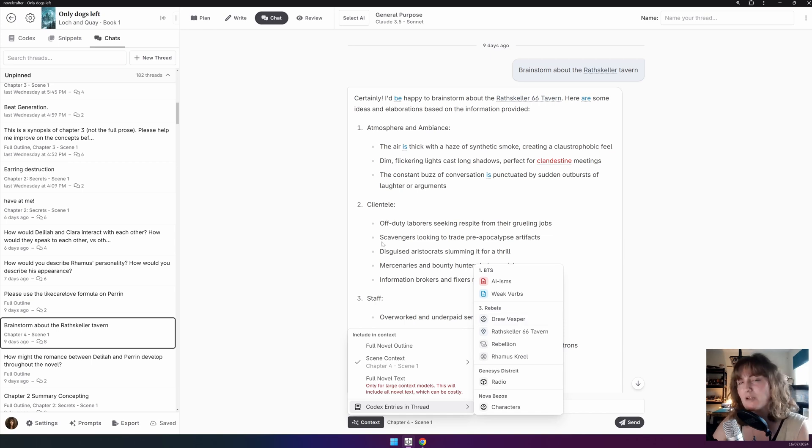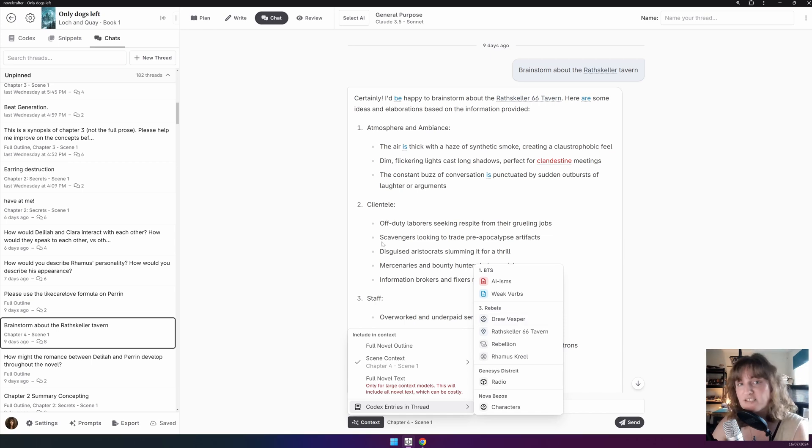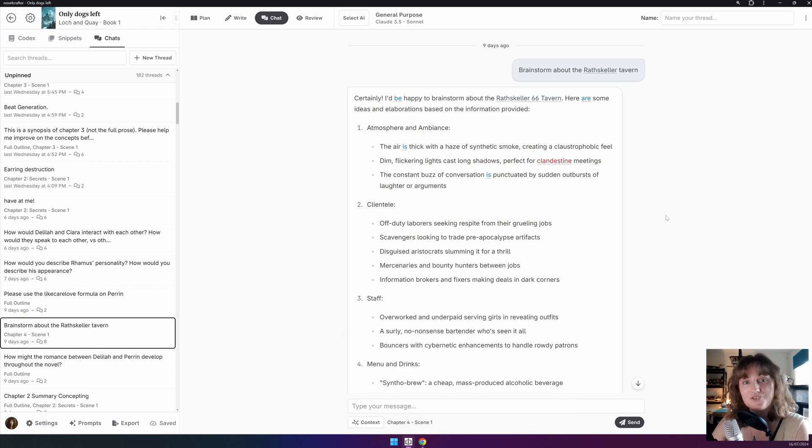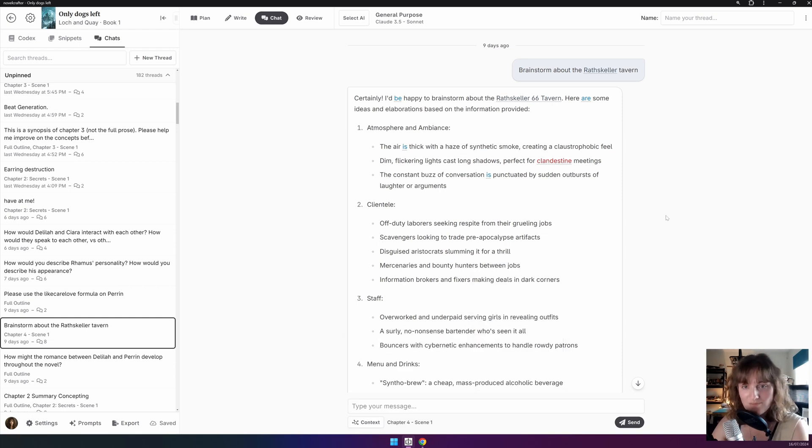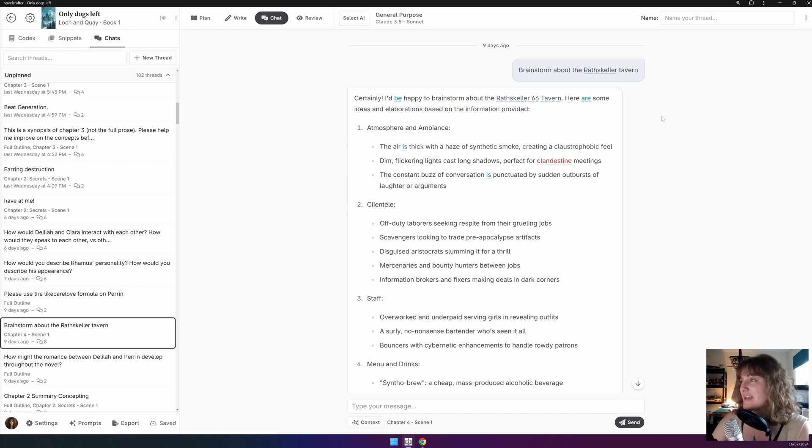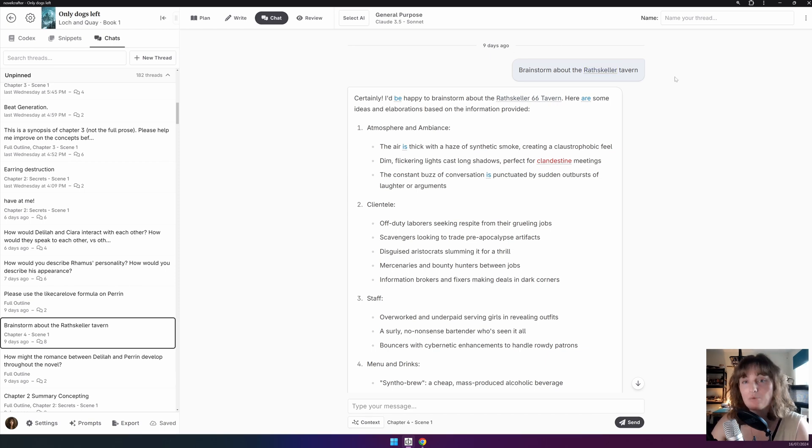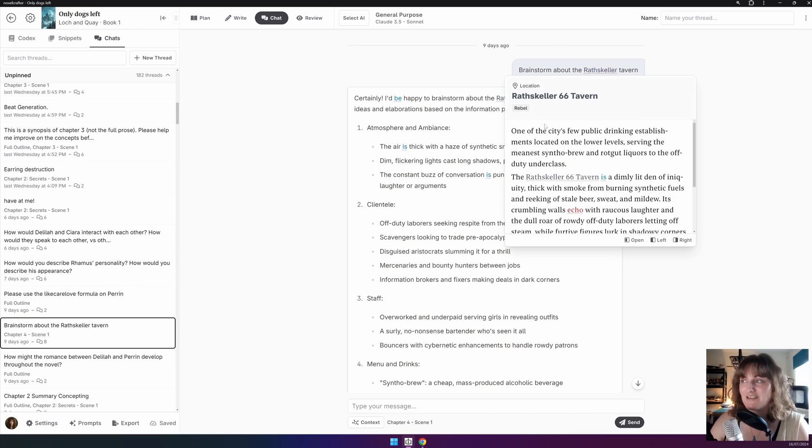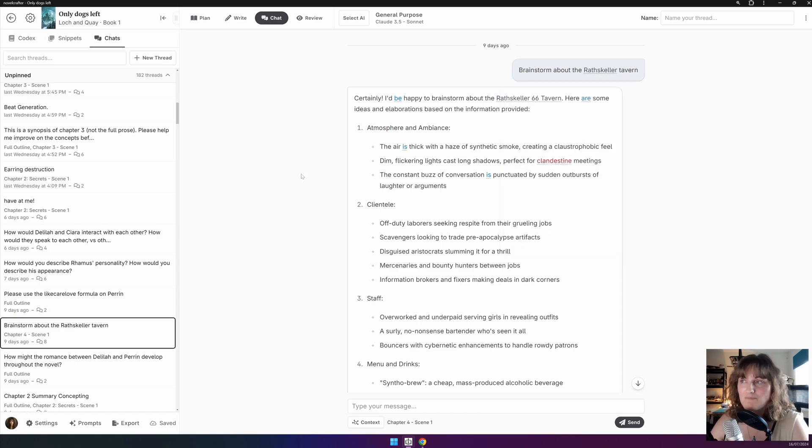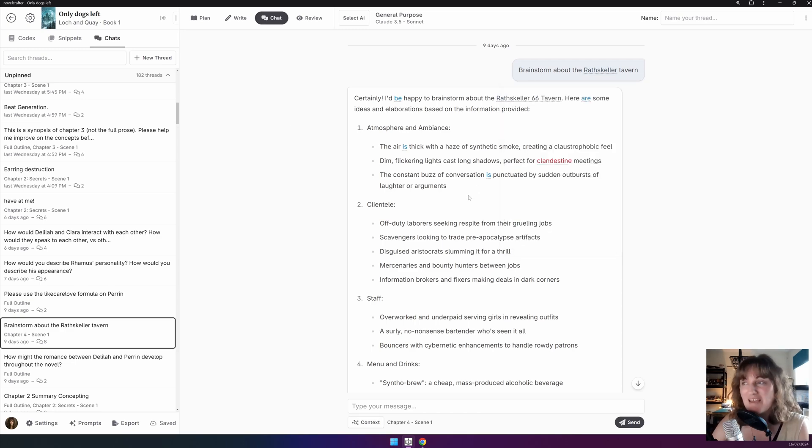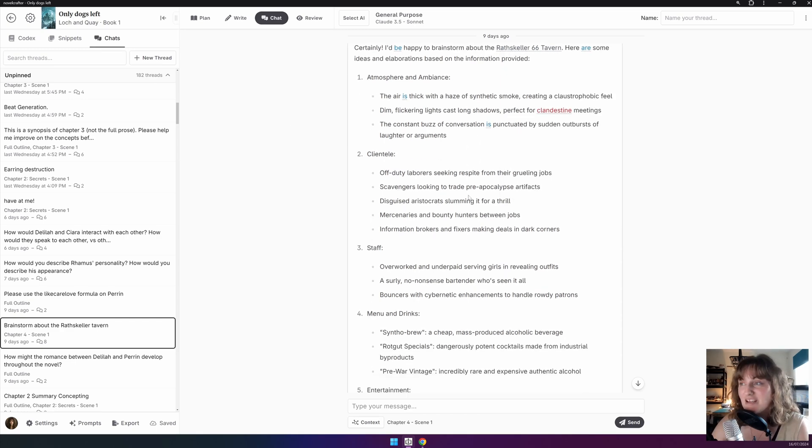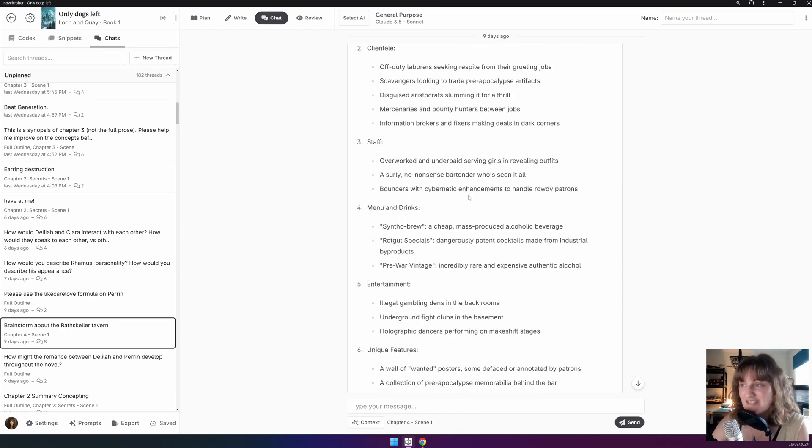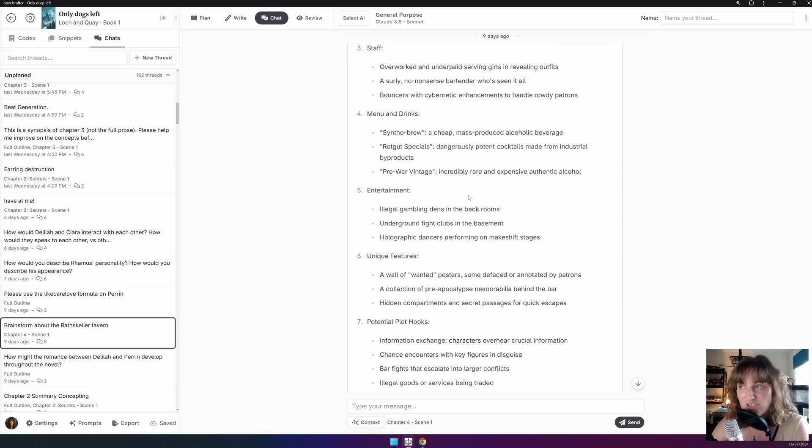This list will fill up over time and collect codex mentions from all the messages within the thread. So, if you want to work on fleshing out a certain location, all you need to do is ask the AI, say, brainstorm about the Rathskela Tavern, and it will pull up the Rathskela Codex entry. You can see here, it's begun talking about the ambience, clientele, staff, menu. It keeps all of these together.